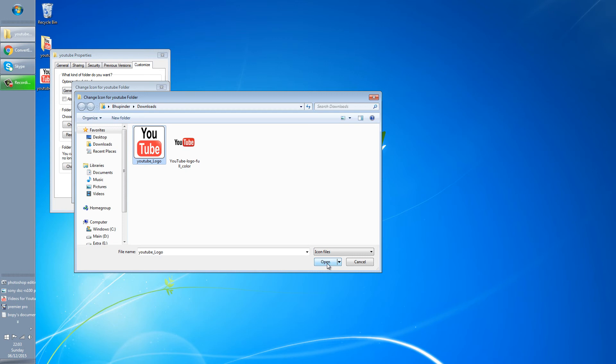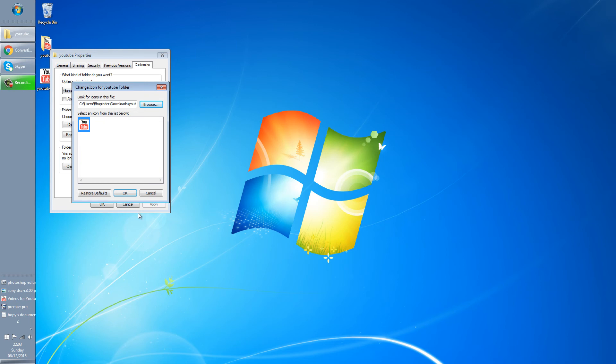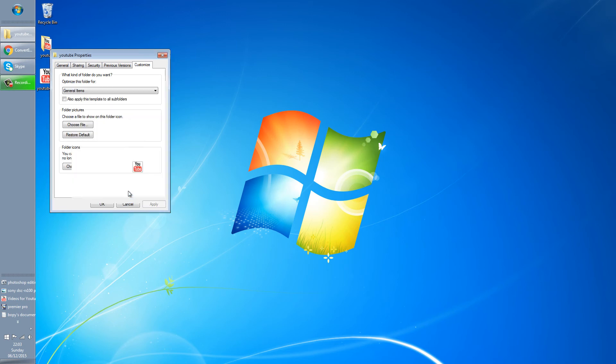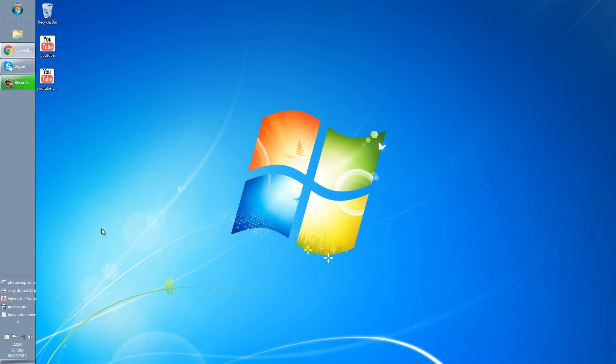So you click open, you click OK, you click apply, and you click OK. Now you can see it looks like a folder actually, which looks exactly the same as this image that we downloaded.